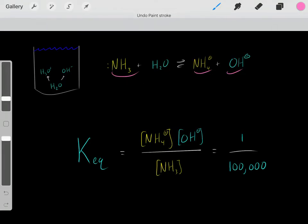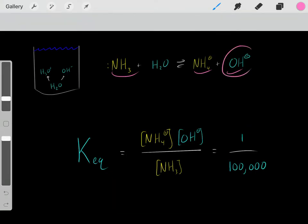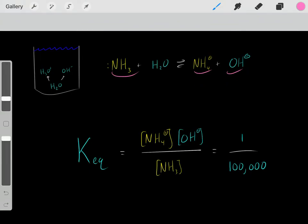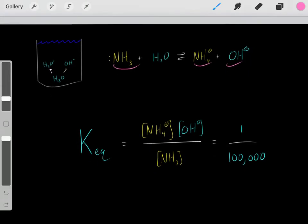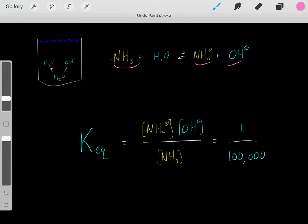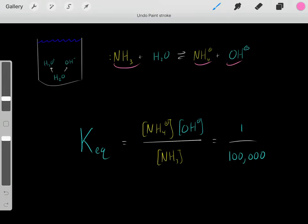At equilibrium, we mostly have reactants and very little products. Therefore, this reaction creates very little products, and so it creates very little hydroxide. Very little hydroxide is going to be made at equilibrium. So this is a weak base, because it has a Kaq much less than 1. When Kaq is much less than 1, it tells us we favor reactants and have very little products — so this base creates very little hydroxide.